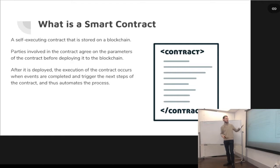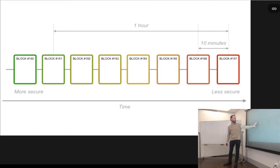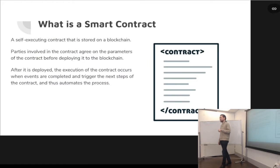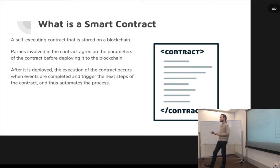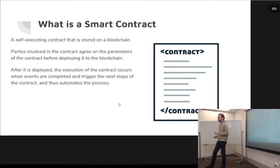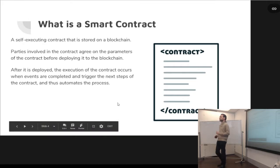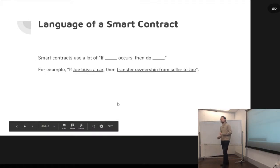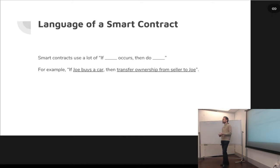It actually lives somewhere in the chain. After it's deployed, the execution of the contract occurs when various events or triggers happen to trigger the next steps of the contract. This basically automates the whole process. And the language inside a contract is usually a lot of if-then statements.